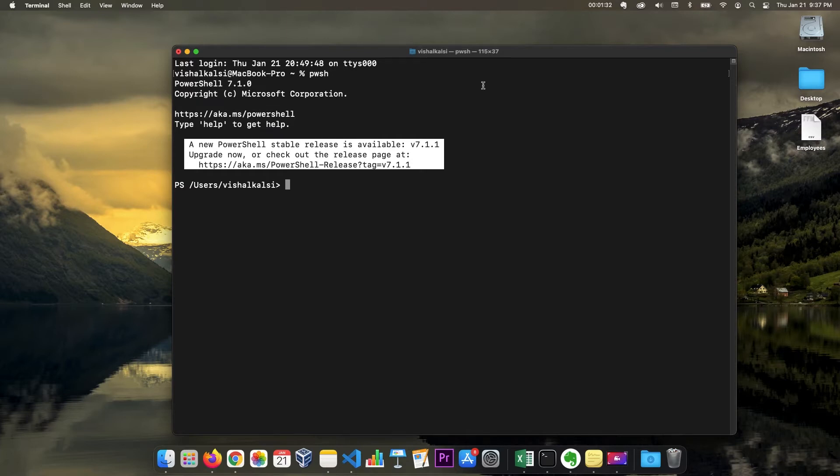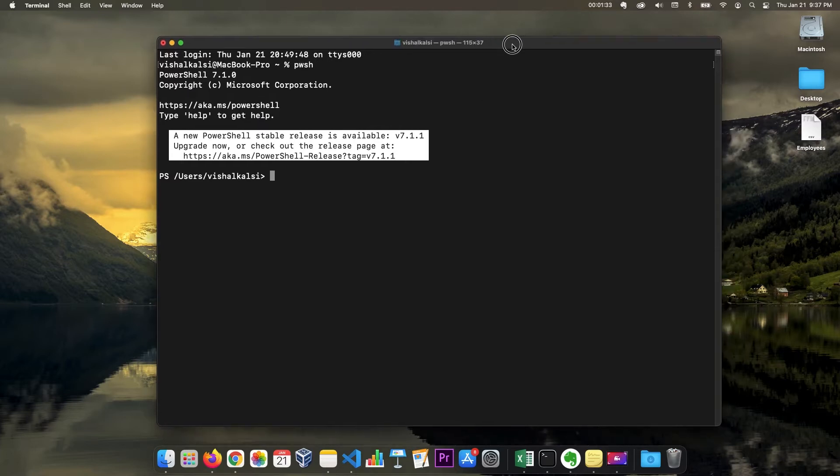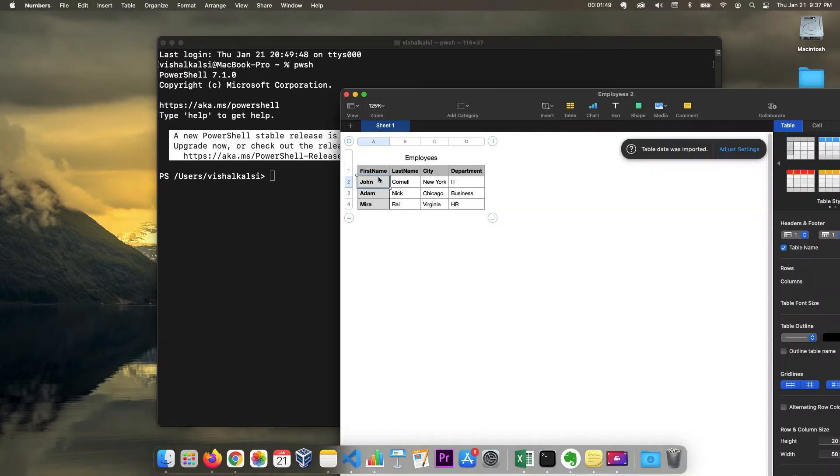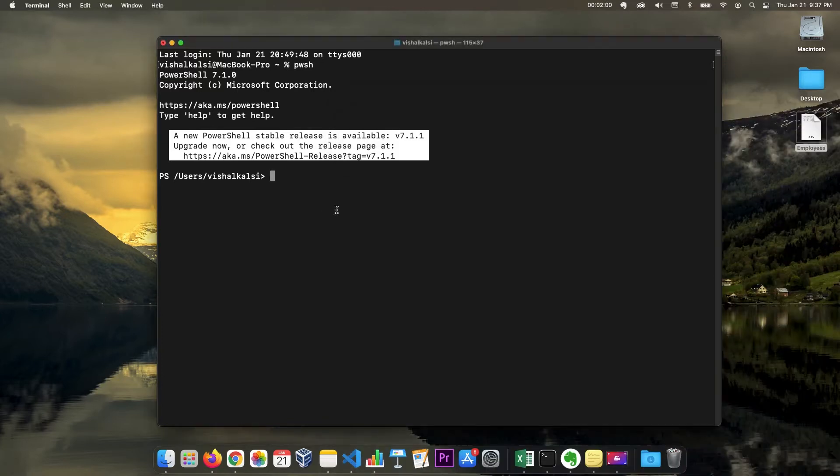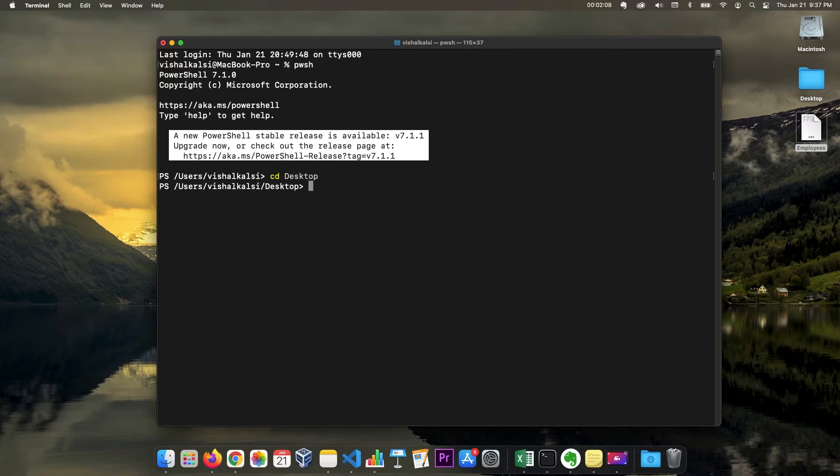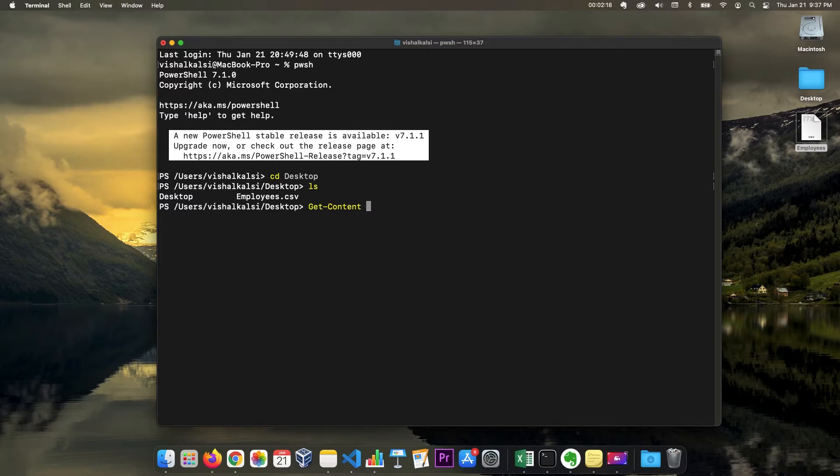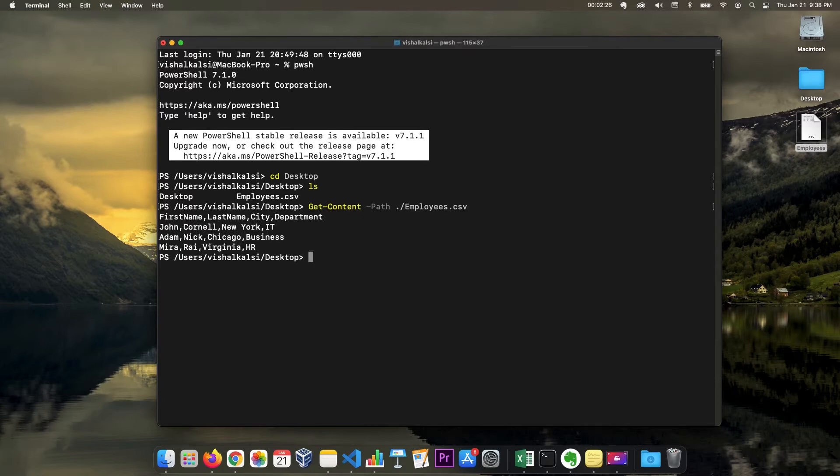So let's start with reading a CSV file. I have a CSV file here. This is a simple CSV file which has first name, last name, city, department and some three records. We're going to see how we can read what options are available to read this in PowerShell. So first, let me go to the directory. I think it's in desktop. So first option is obvious - get content. You can try this option.